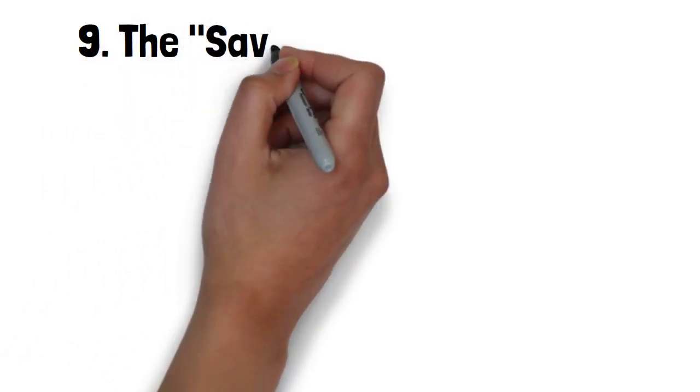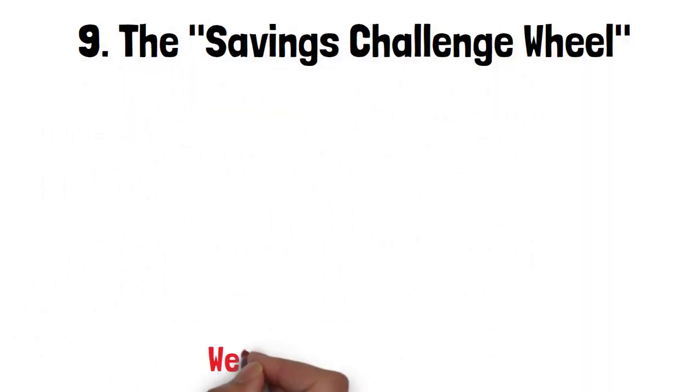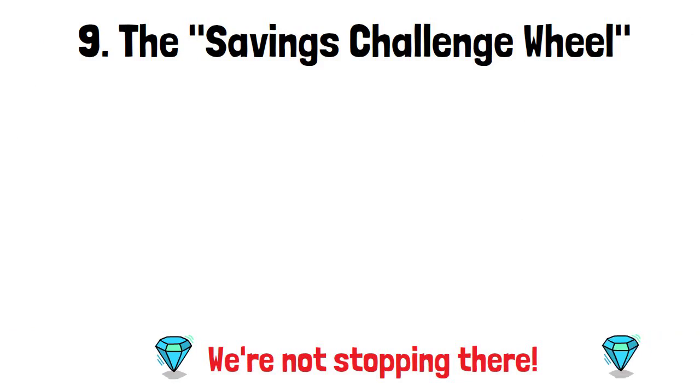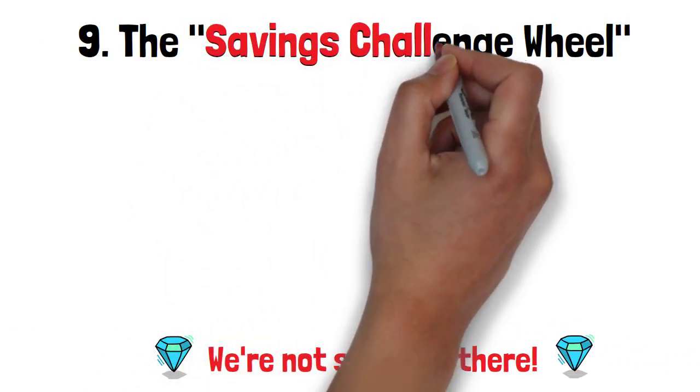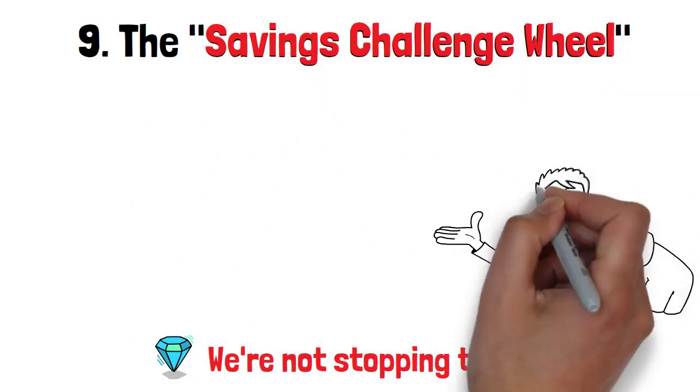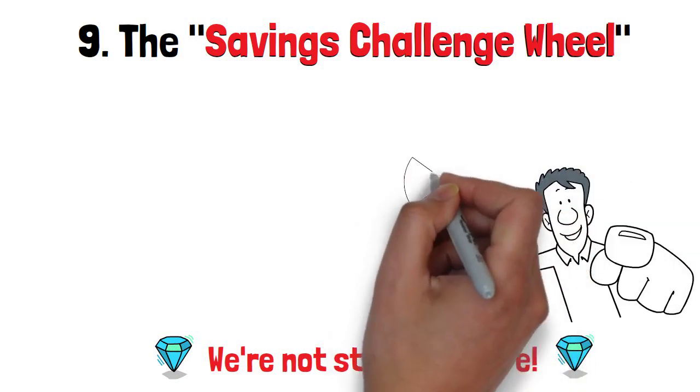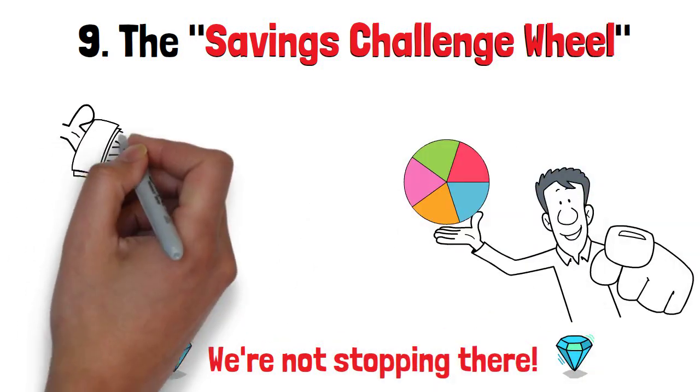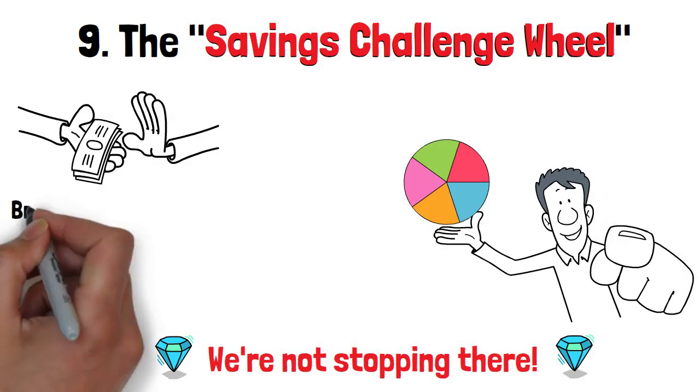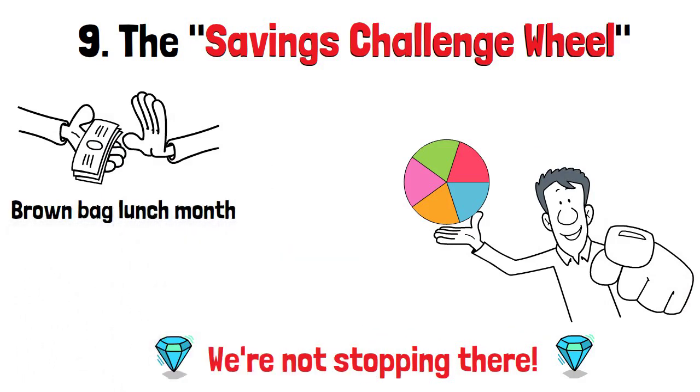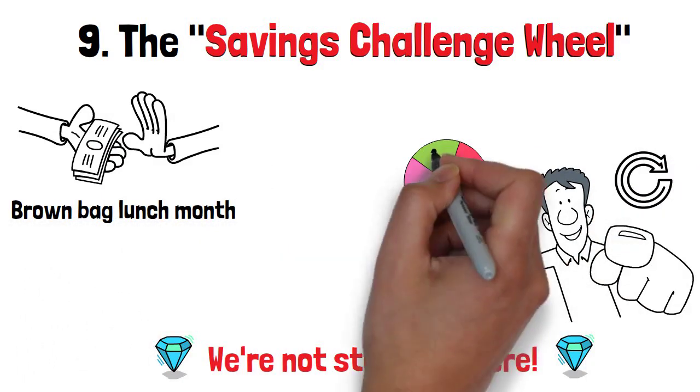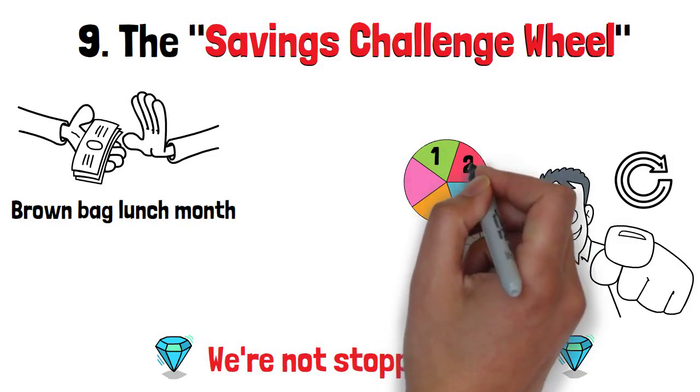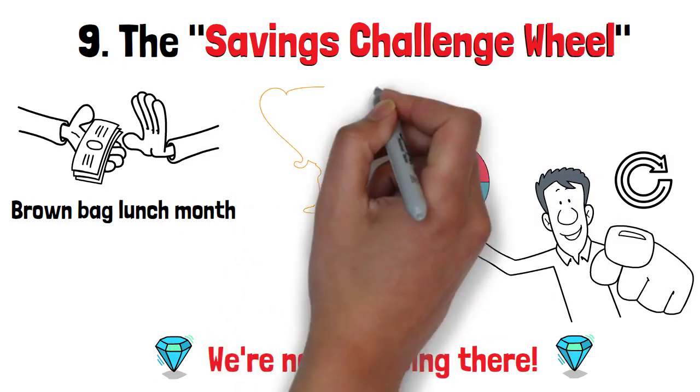The Savings Challenge Wheel. We're not stopping there. Prepare to embark on a thrilling money-saving adventure with our last unconventional gem, the Savings Challenge Wheel. Get ready to spice up your life in savings with a wheel of exciting challenges. From no-spend week to brown-bag lunch month, and so much more. Every spin brings a new mission to conquer. Each challenge will ignite your competitive spirit and inspire you to push the boundaries of saving like never before.